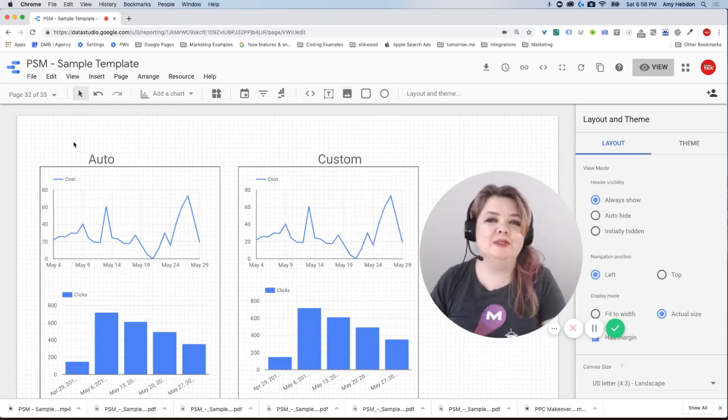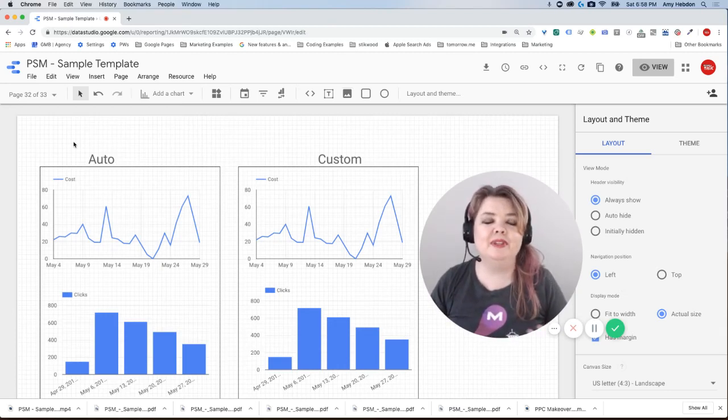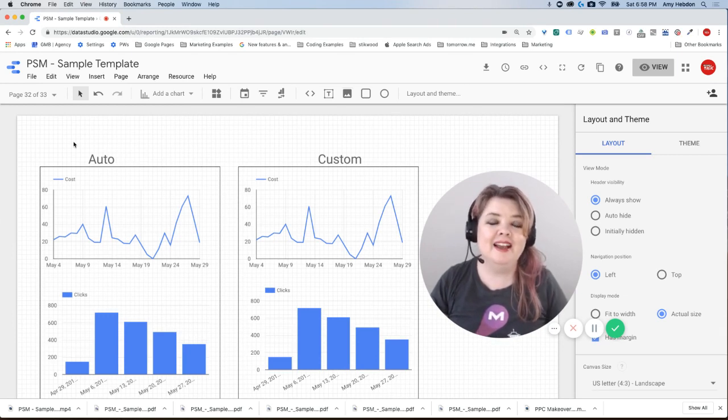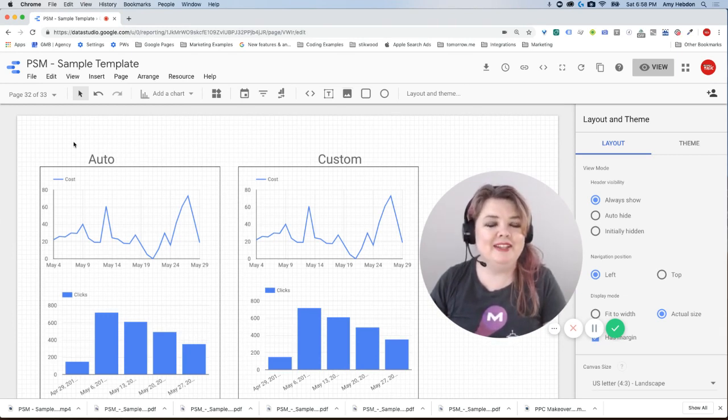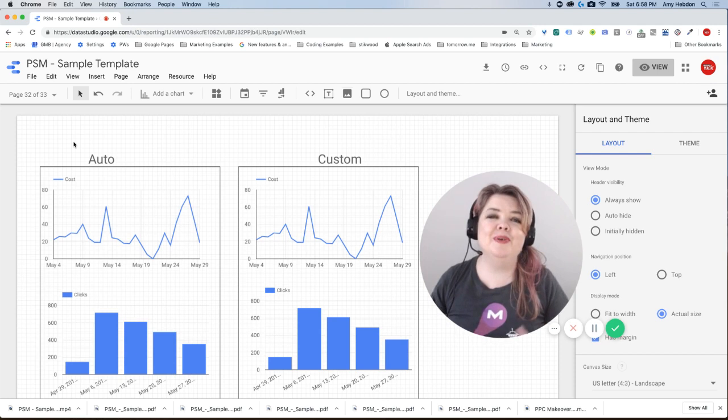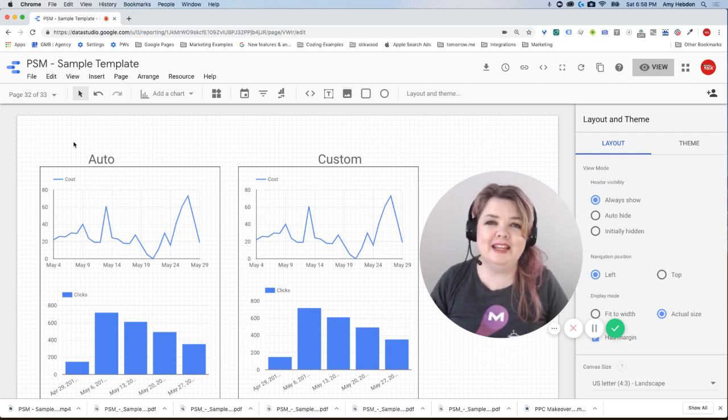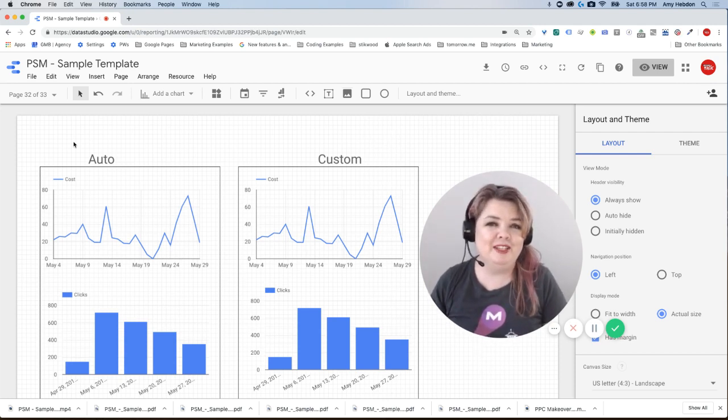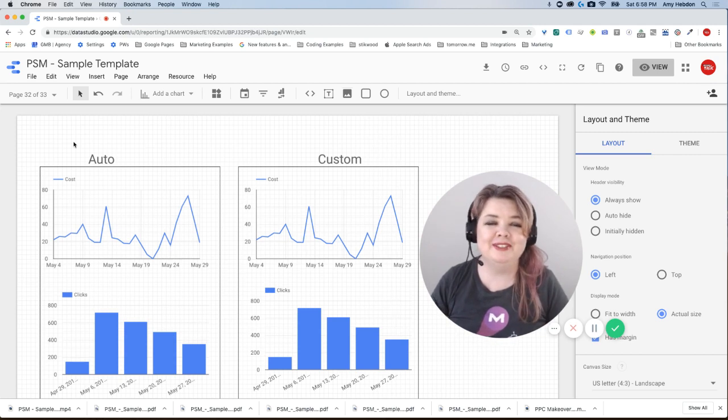If you build shareable dashboards, then adding a date filter can be a really great way to let your end user customize the data. I'm Amy Hebden with Paid Search Magic, and I'm going to show you how to add a date filter and how to make sure it's set up correctly so that your information is properly controlled.